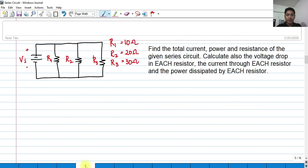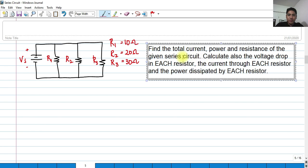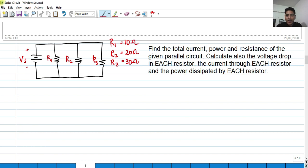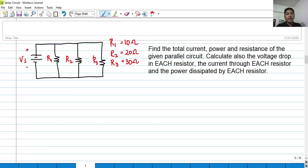For this problem, find the total current, power, and resistance of the given parallel circuit. Also calculate the voltage drop in each resistor, the current through each resistor, and the power dissipated by each resistor. We have the same resistor values as in our previous series circuit video, but now we're going to solve with them configured in parallel. We have a voltage supply of 5 volts. So V sub S equals 5 volts.